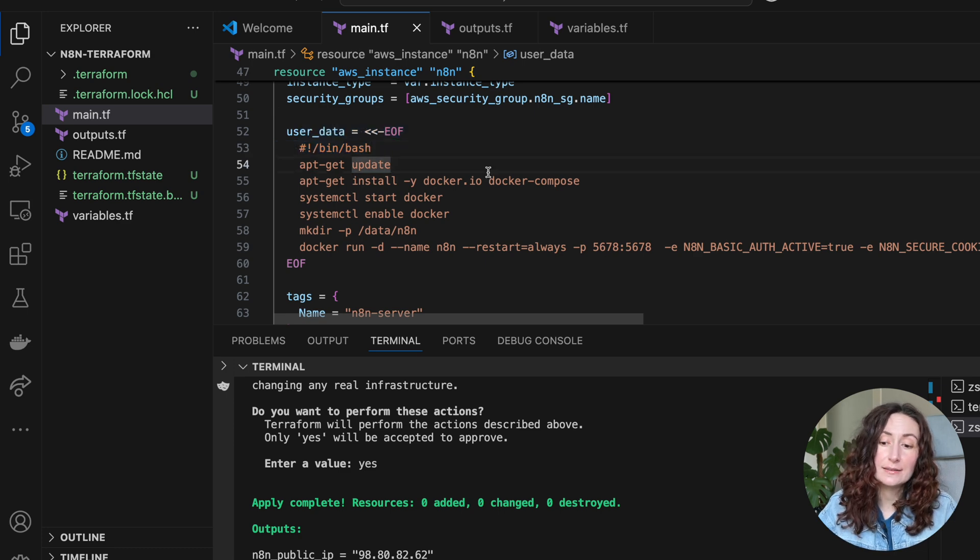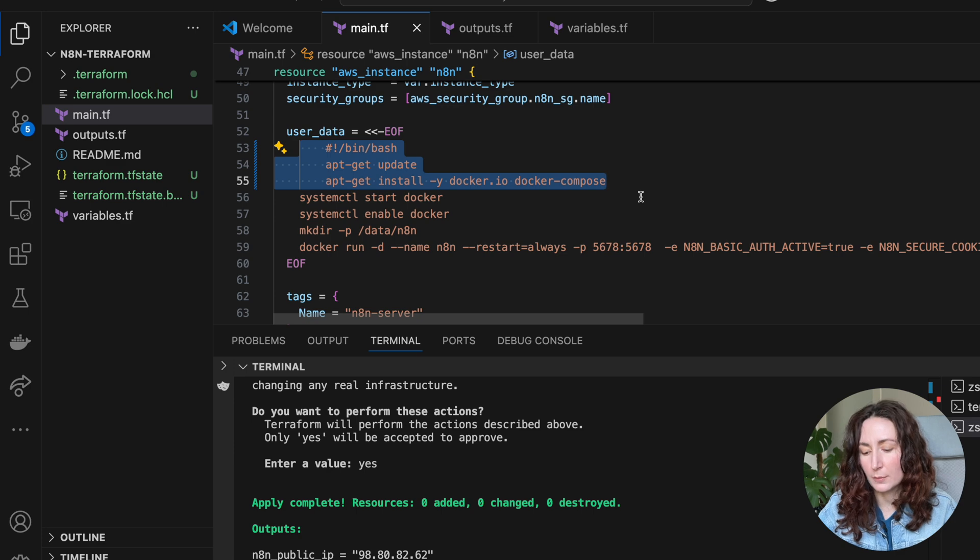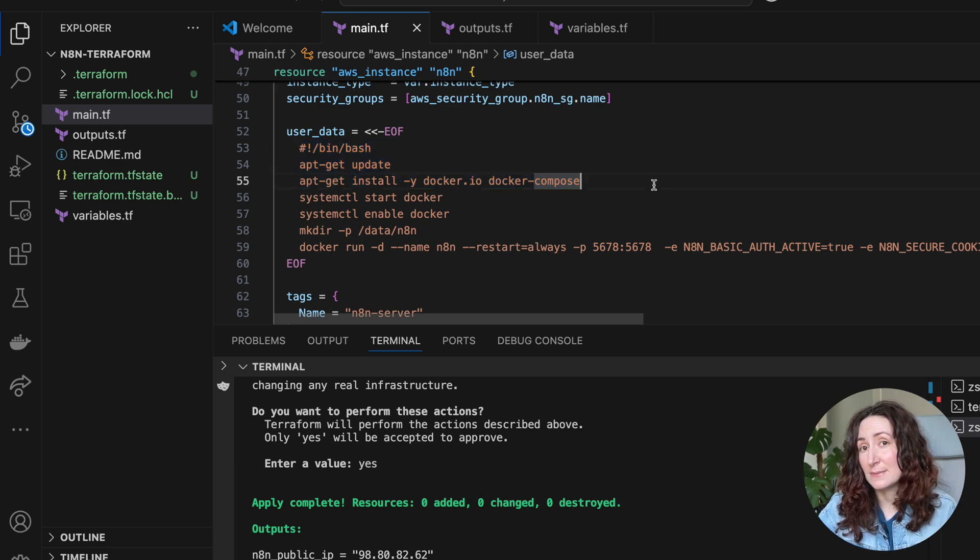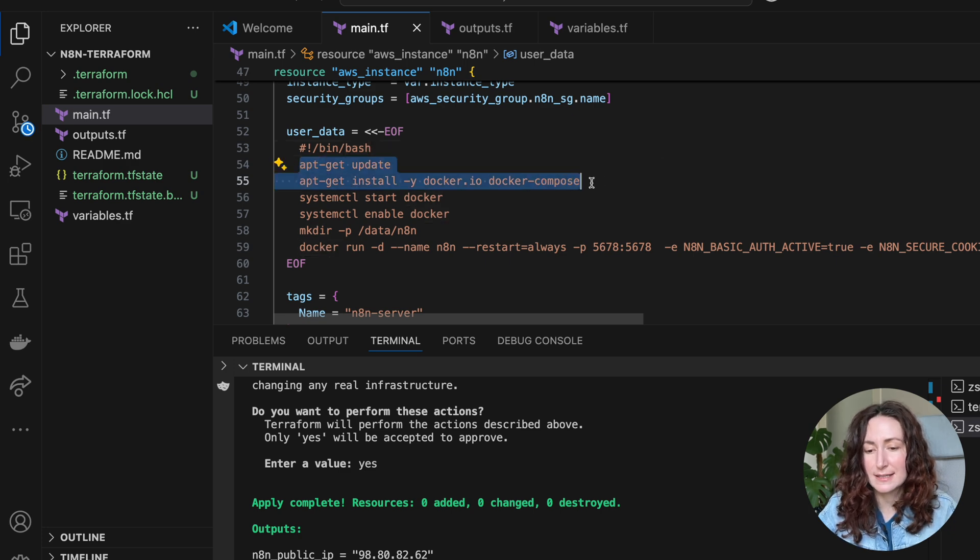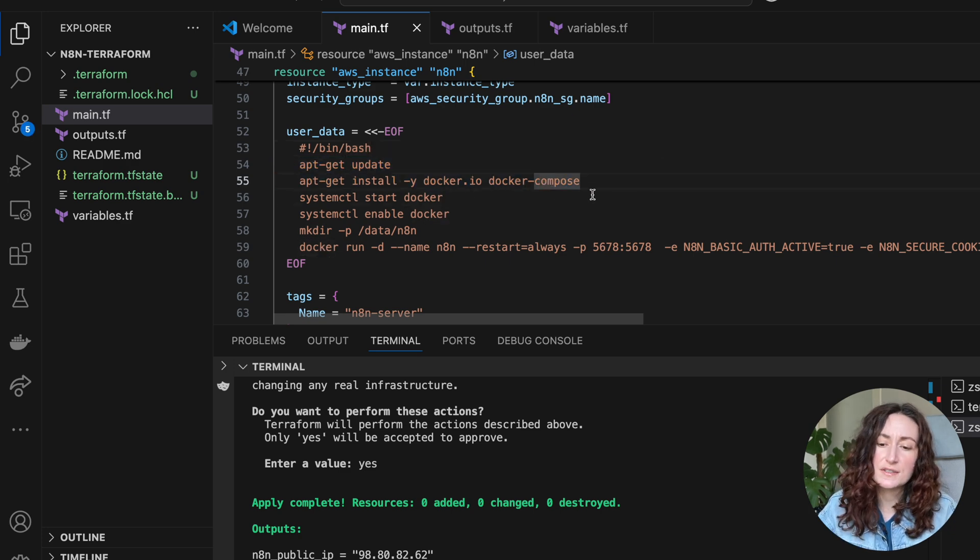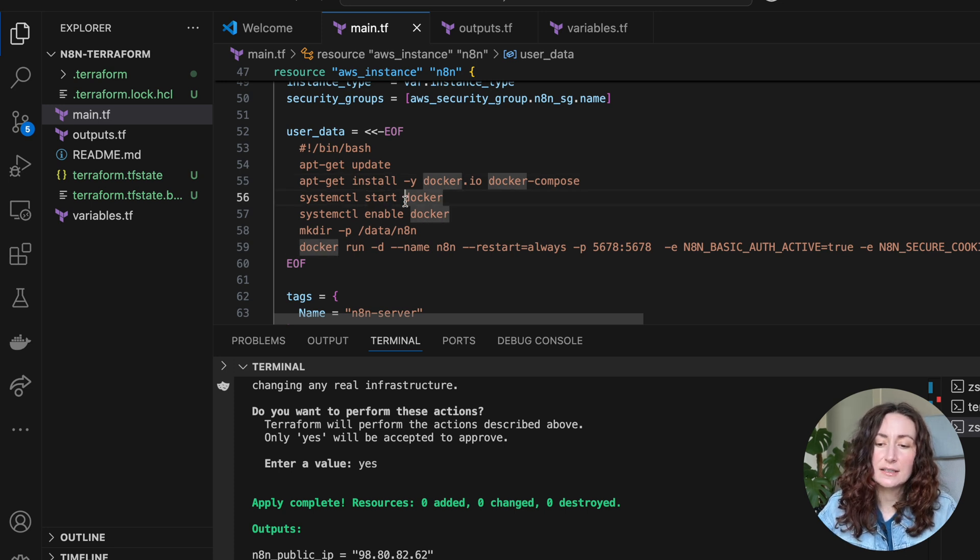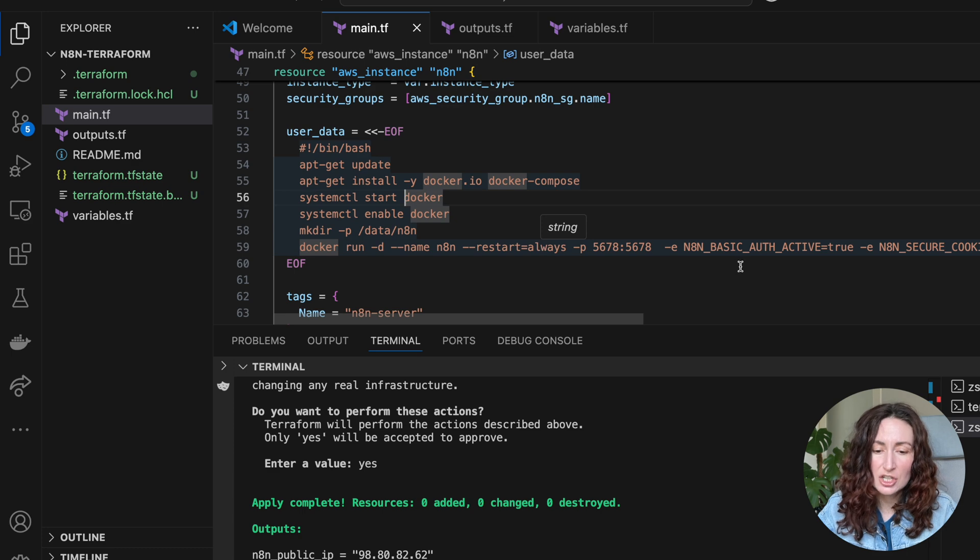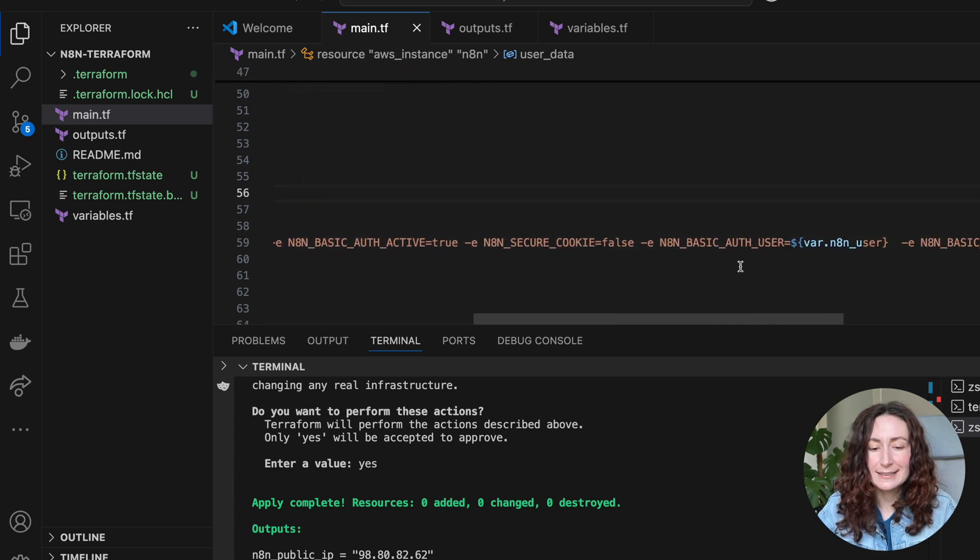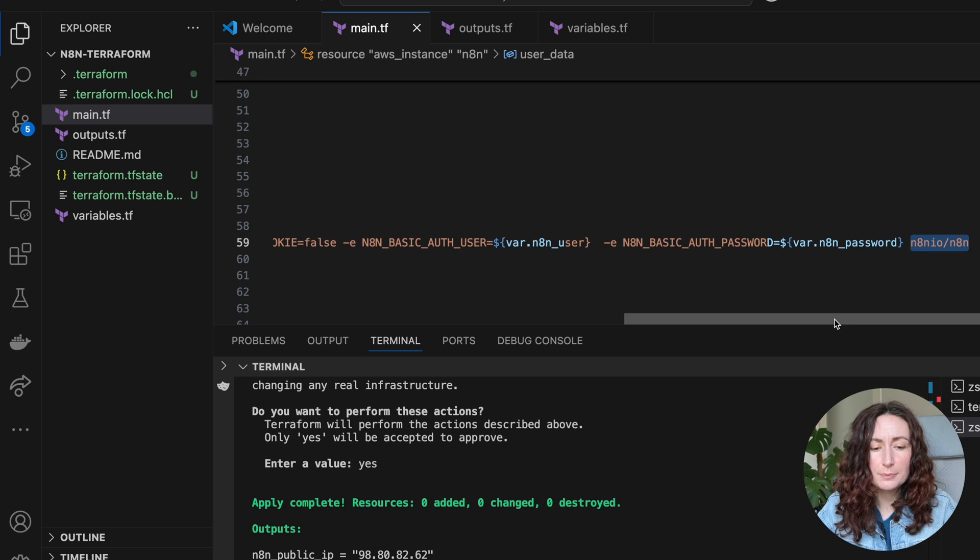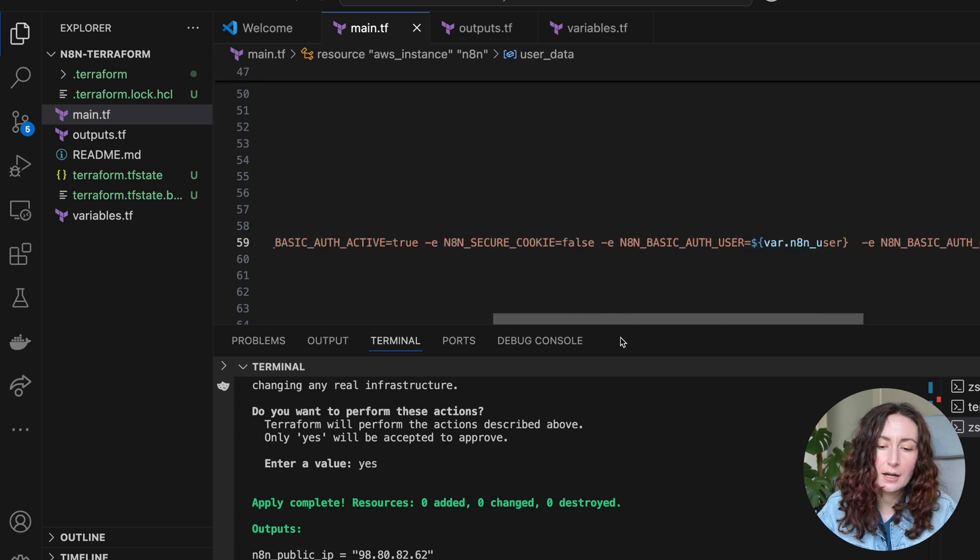Then here in this user data, we tell the EC2 instance to run these bash commands when the instance spins up. When our instance is created, it will run all these commands. In these commands we just install Docker, Docker compose. Then we start Docker and we download an image for n8n. Here you can see this. We're passing a few environment variables here. That is also important.